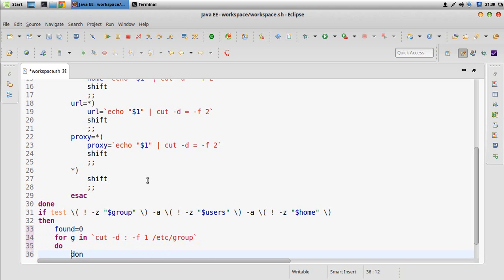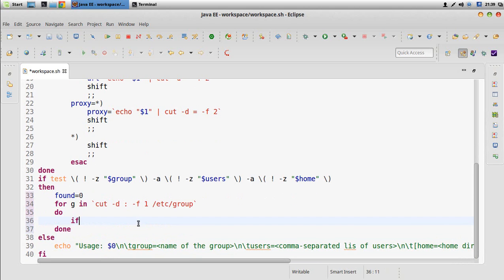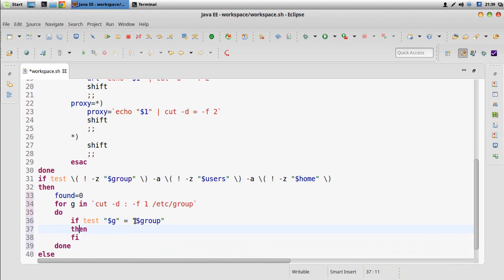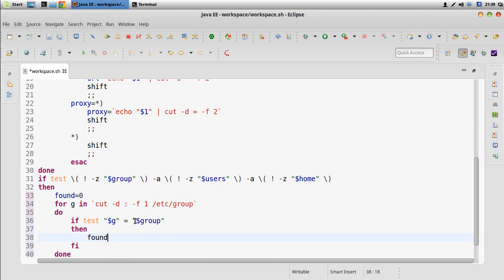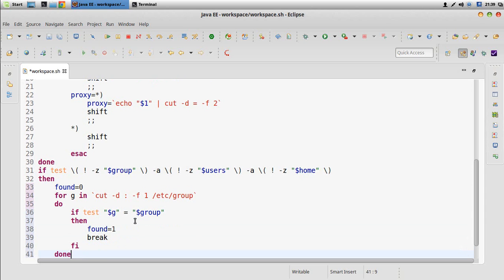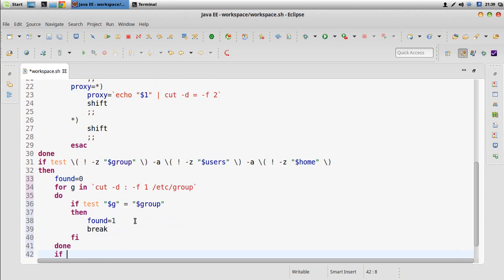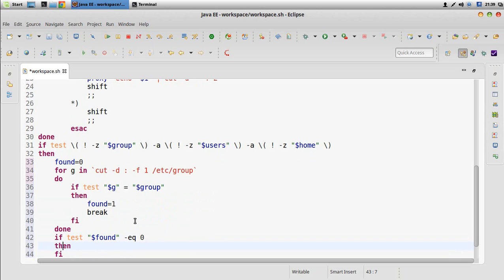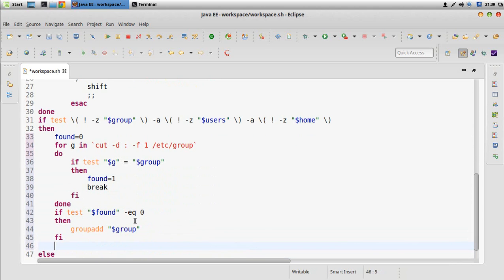First let's say we didn't find the group, then we iterate with a variable, do a cut and take the first field by the delimiter from the group configuration file. We check and compare if the variable g equals the name of the group we need to set — if so, we set 'found' and break. In the end we check if 'found' is still zero and if so we create the group by calling groupadd with the name of the group.